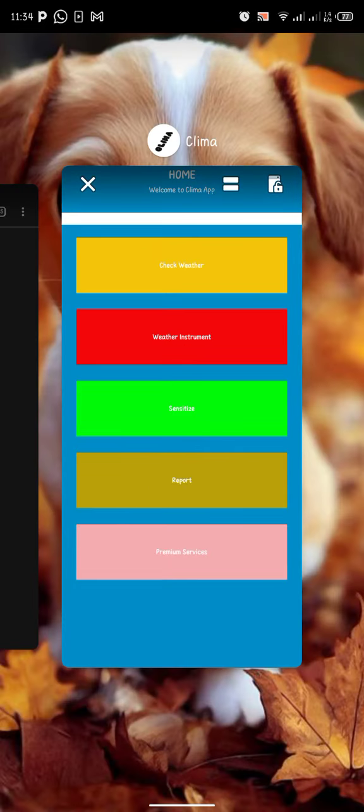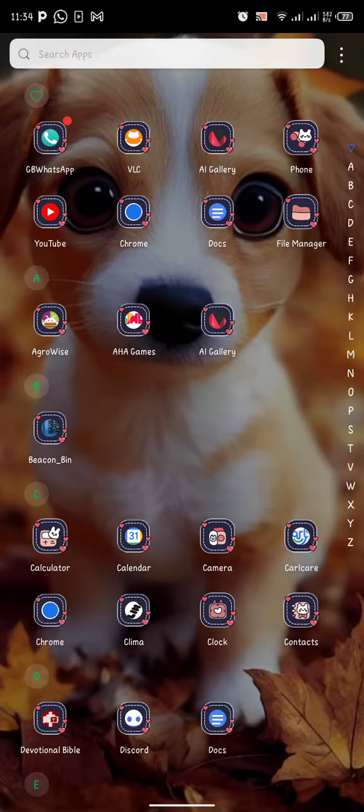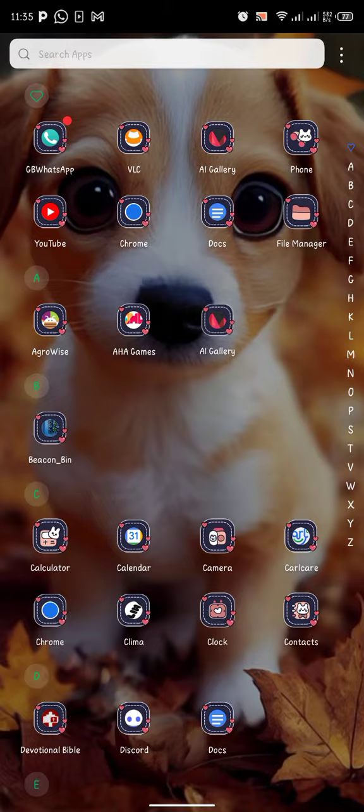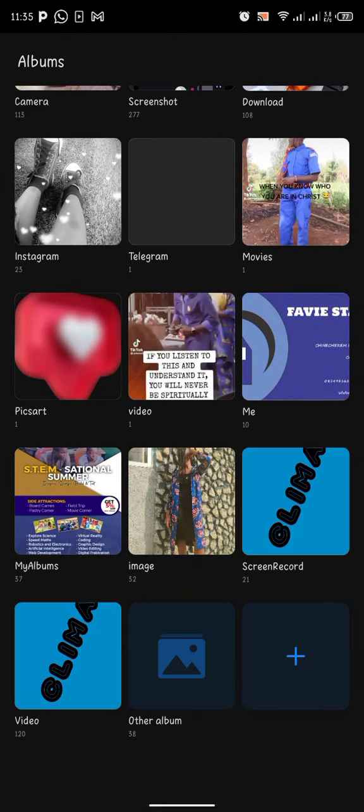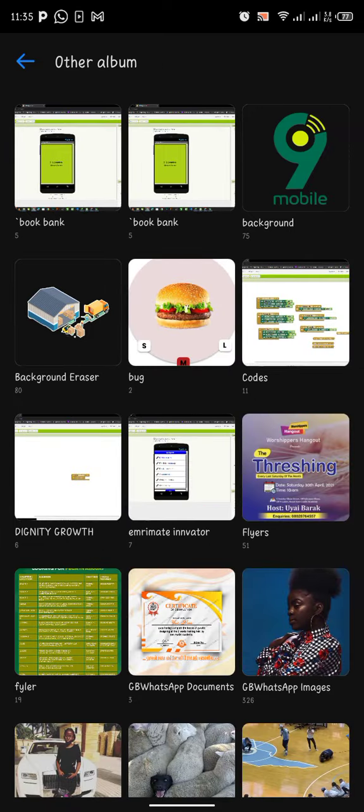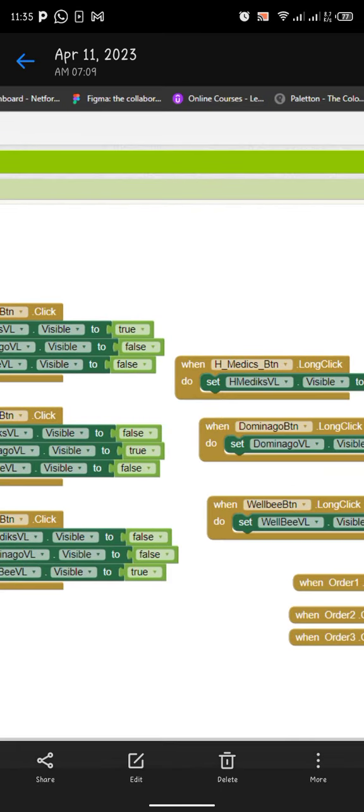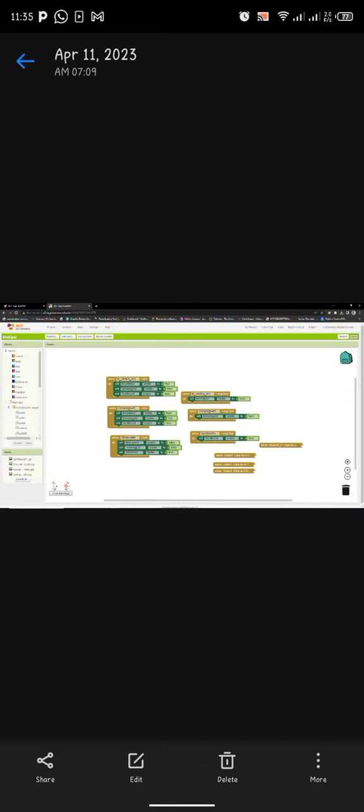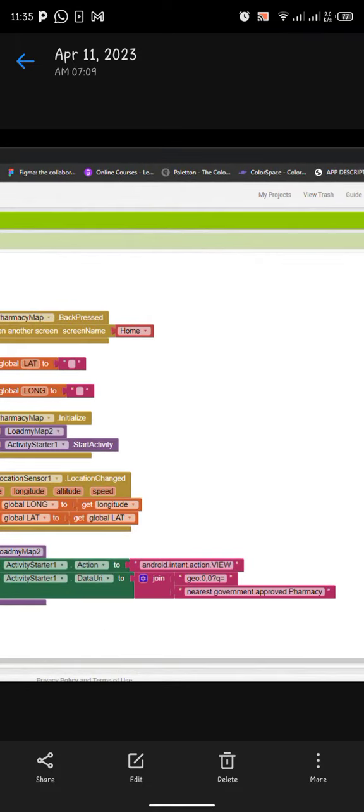These are the codes we used in creating this app with the help of MIT App Inventor. Thank you.